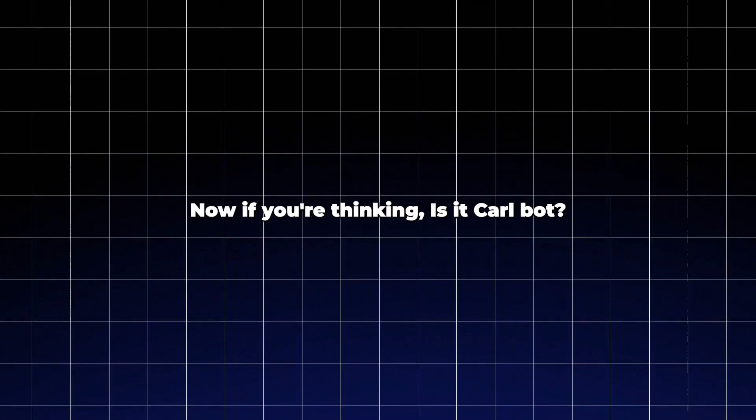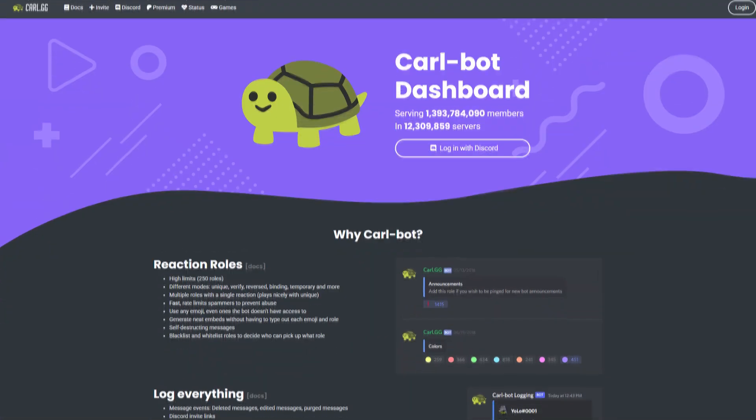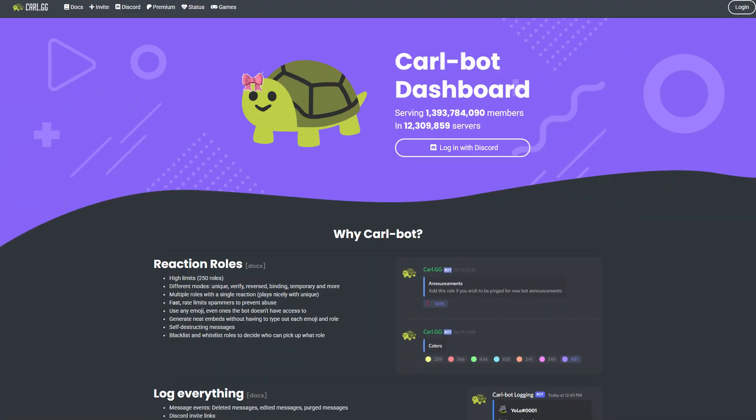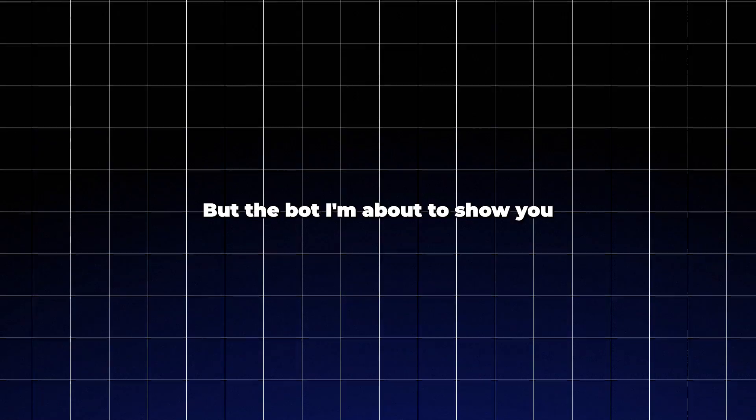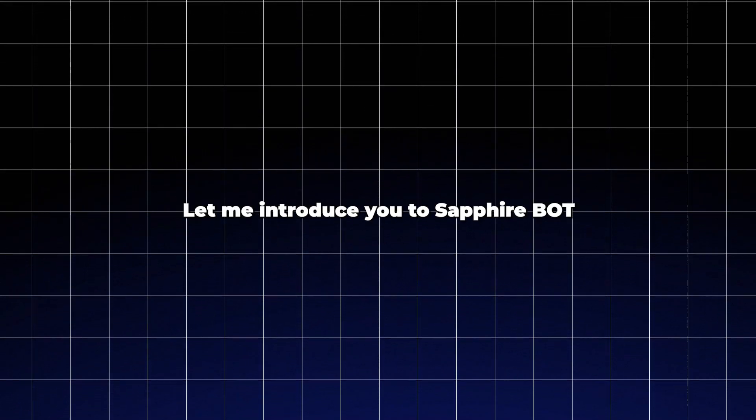Now if you're thinking, is it Carl bot? Trust me, I love Carl bot too. It's reliable, powerful, and has earned its place in the community. But the bot I'm about to show you today is even better.